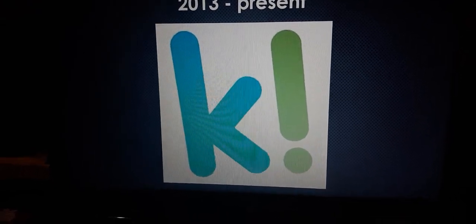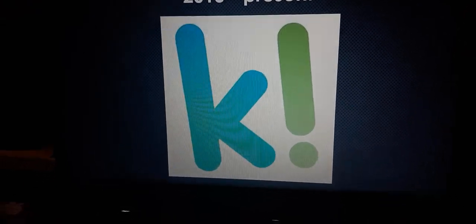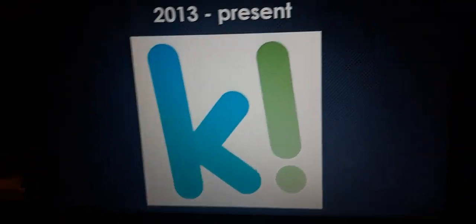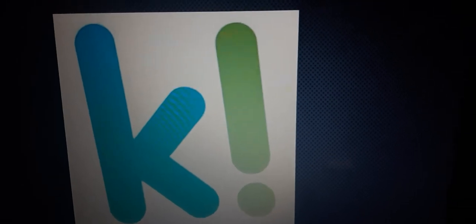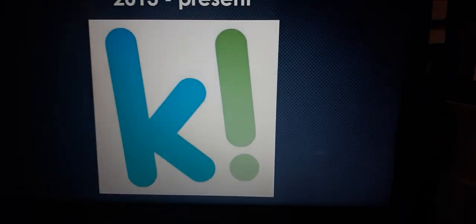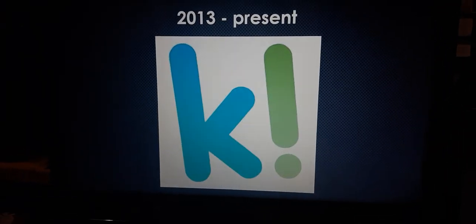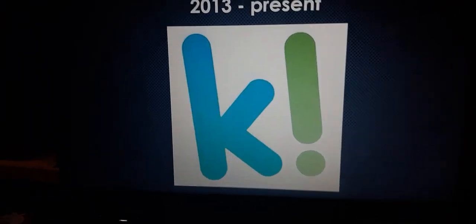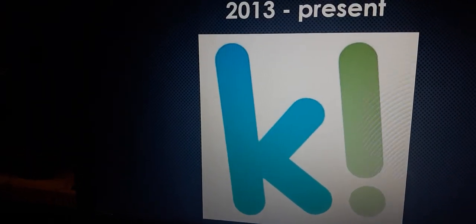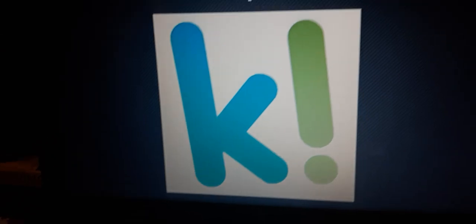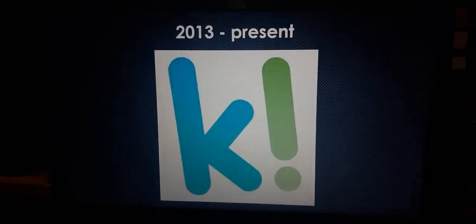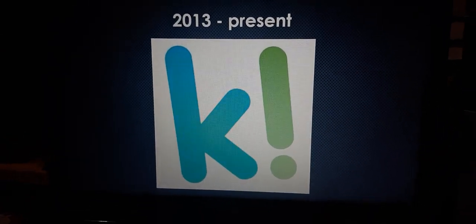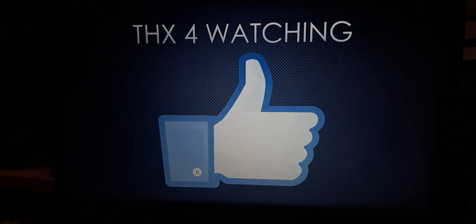So this is the alternative print version, which the exclamation point is now green instead of blue, and the letter K is a little bit blue now. Alrighty.